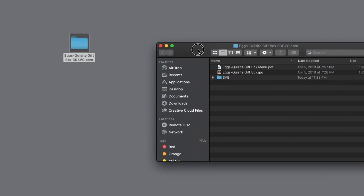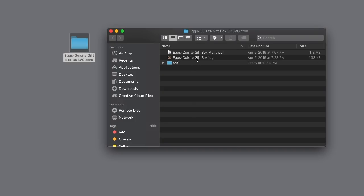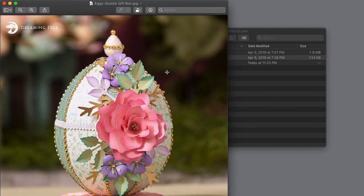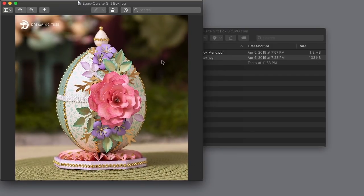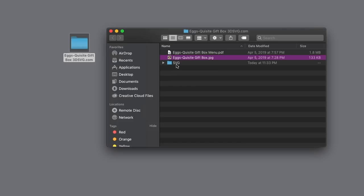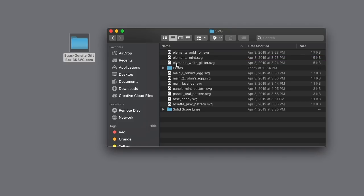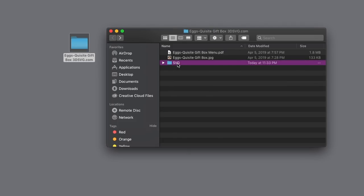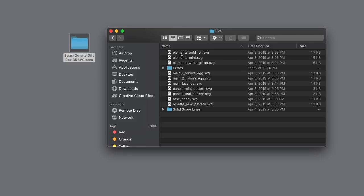Let's take a look at one of our most recent projects that features solid score lines. In this case we're going to be working with the Exquisite Gift Box. It's a paper Fabergé egg. After you get everything unzipped, just like usual, you'll see the main SVG folder. Let's double click on it and take a look inside — this is the first level in.